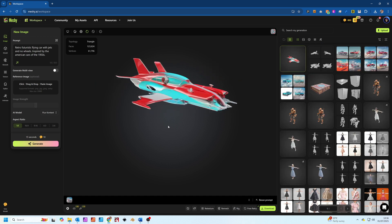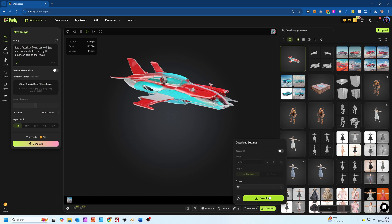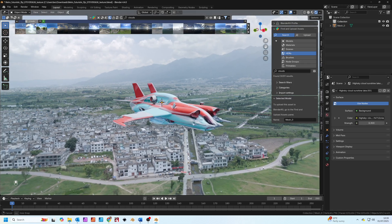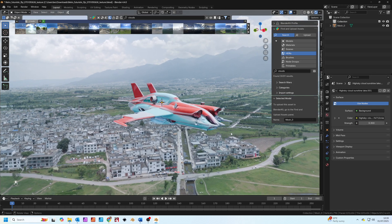Once you've got your model, it's time to get it ready for Blender. Meshi AI allows you to download your models in various formats including the native Blender format. Once you import it into Blender, you can quickly edit the material and add a HDRI to get fantastic results very quickly.